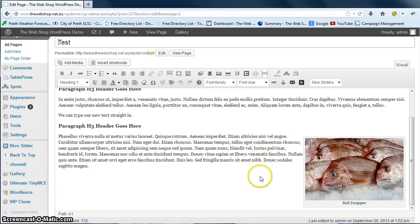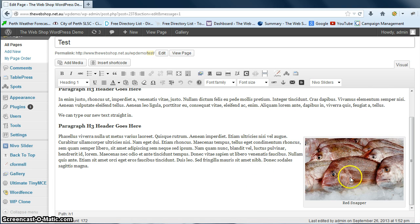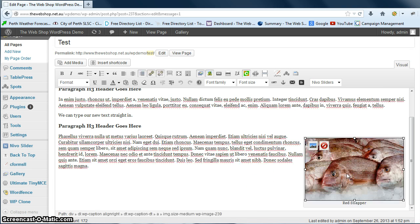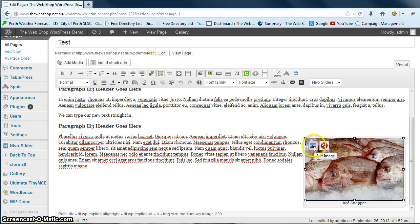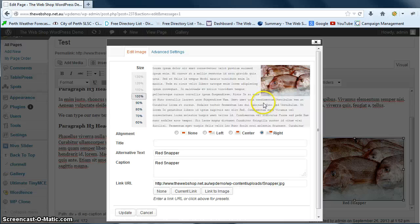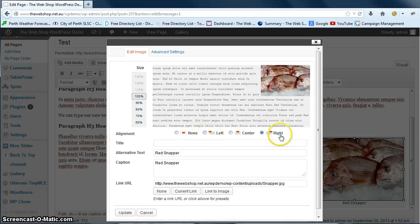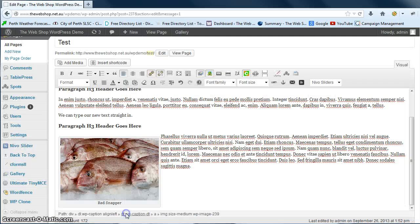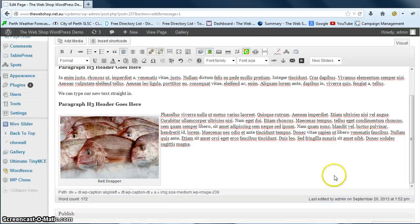Okay, so say we decide that we want that to be left aligned. We can just single click on the image, go up to the edit image button and change from right aligned to left aligned and then go update.